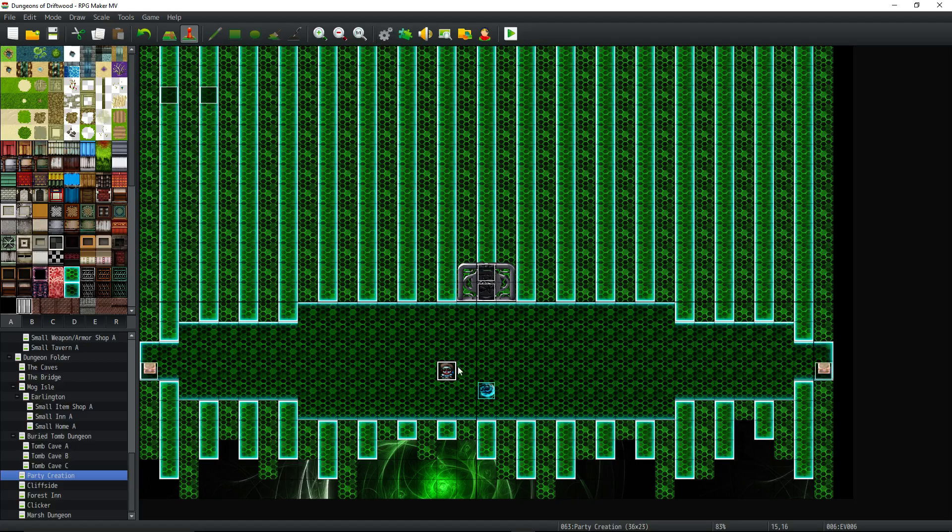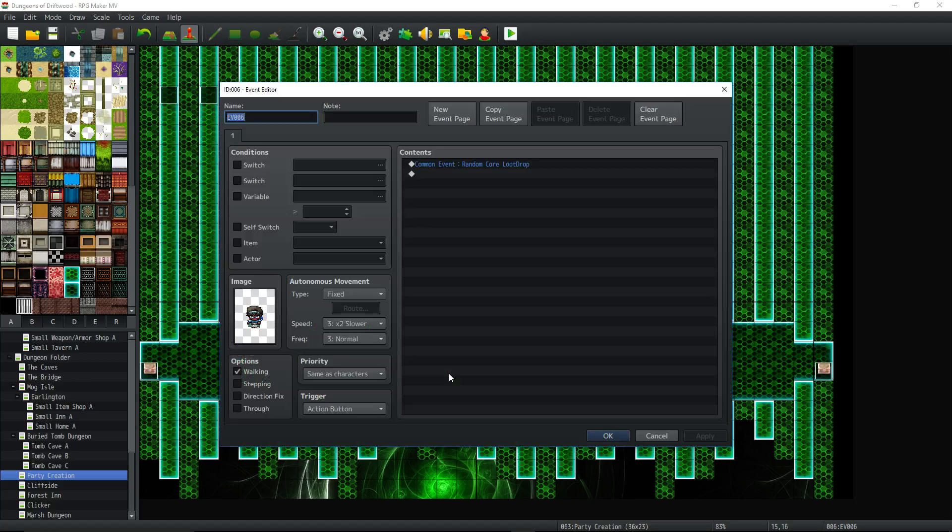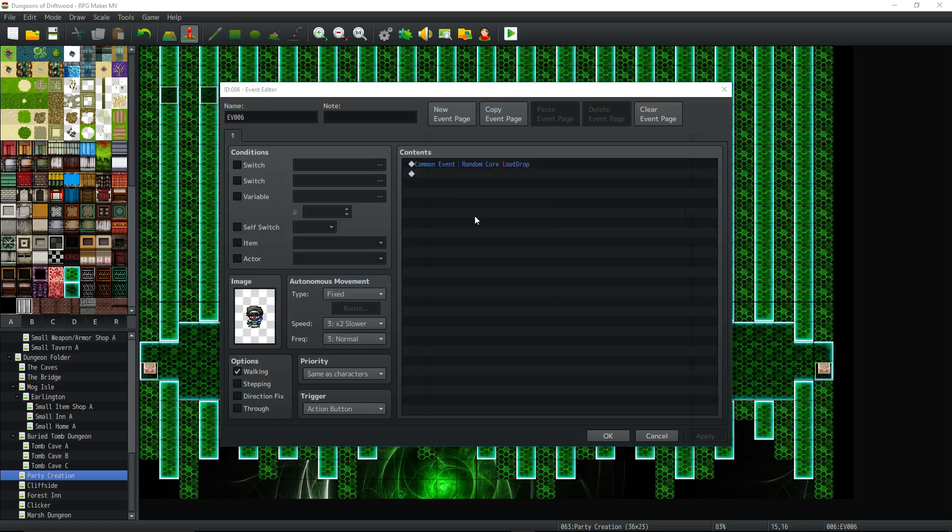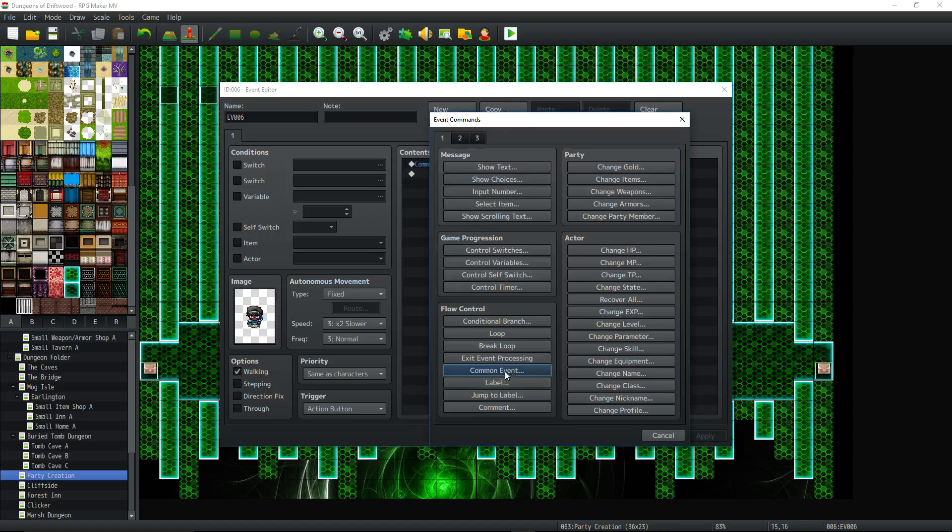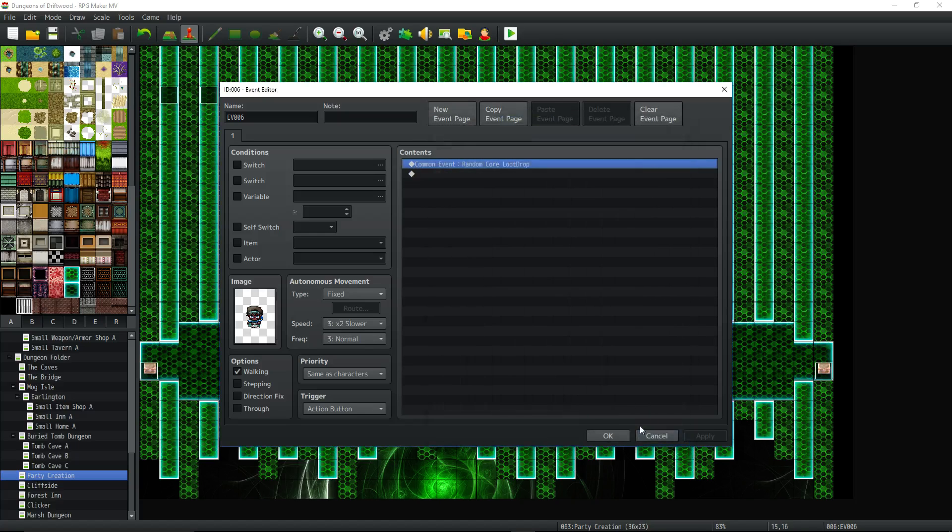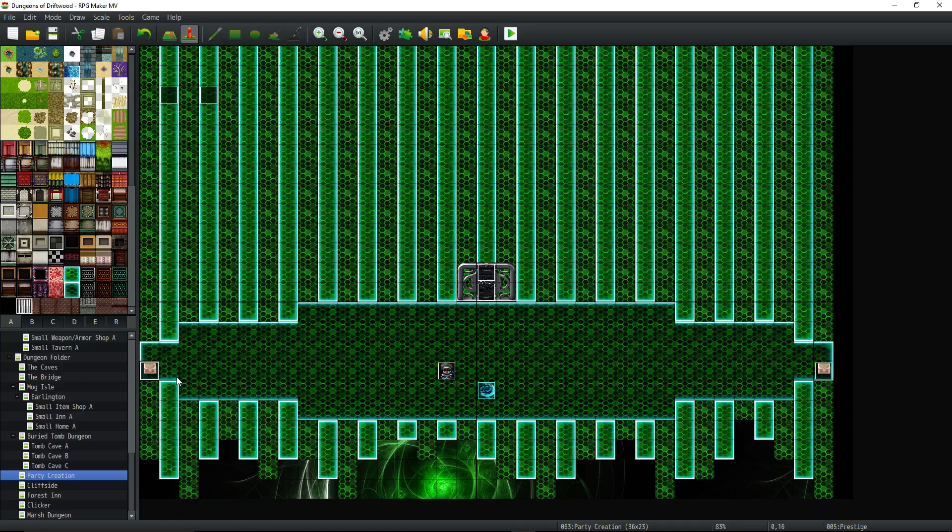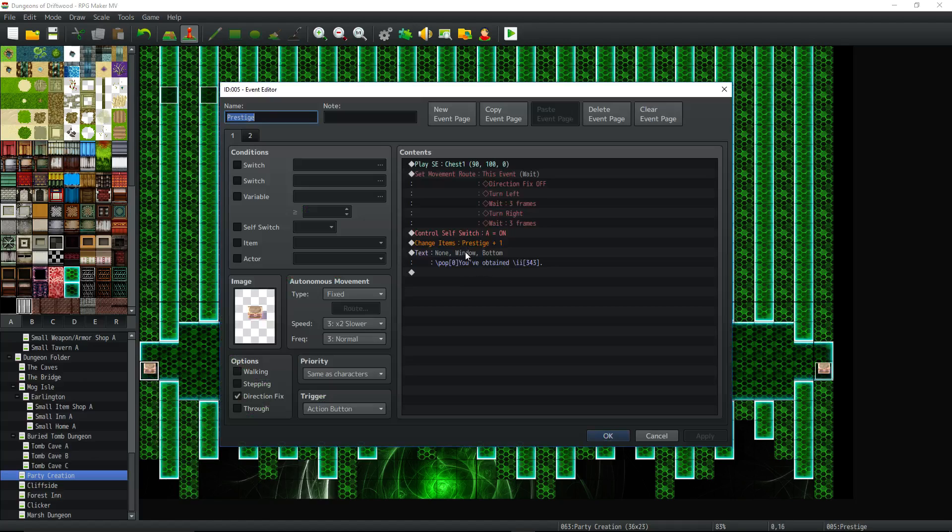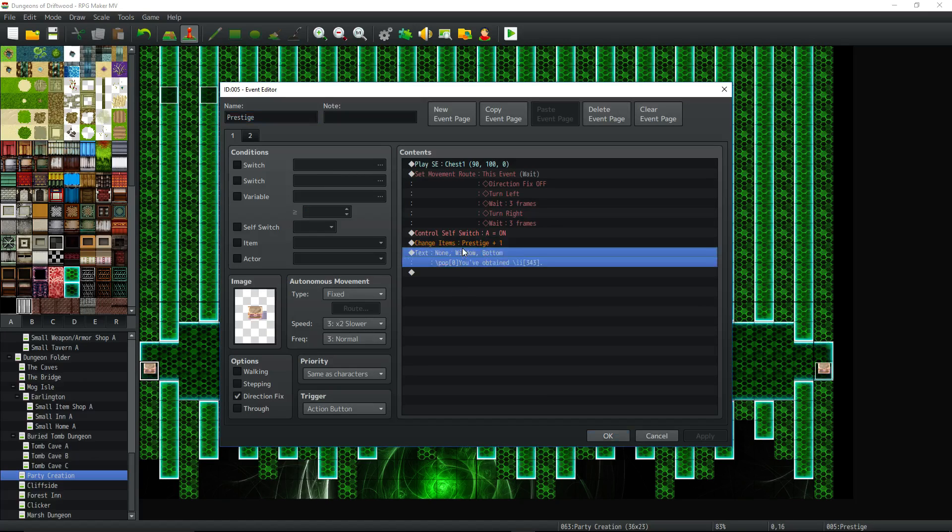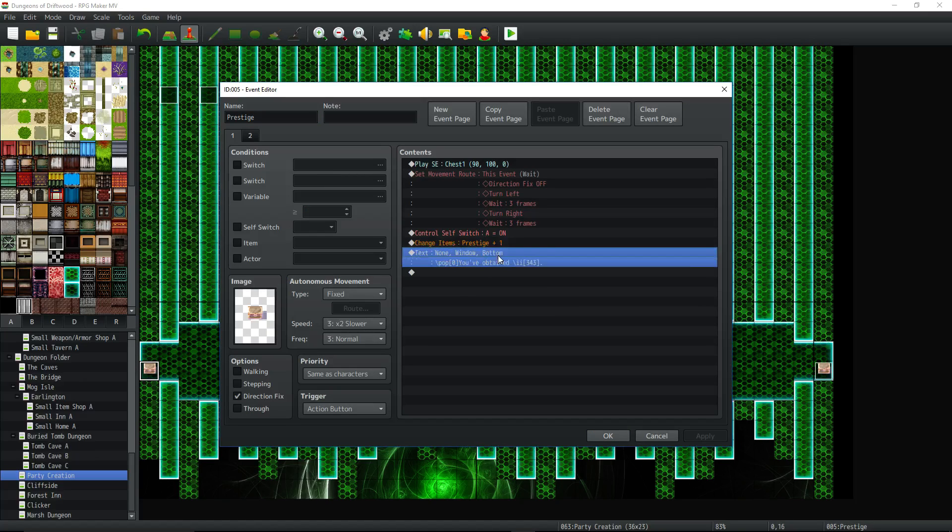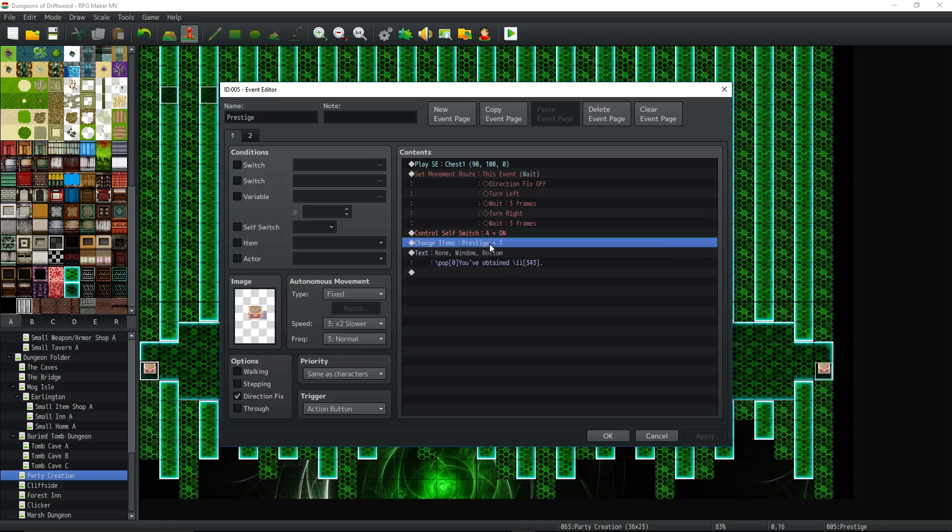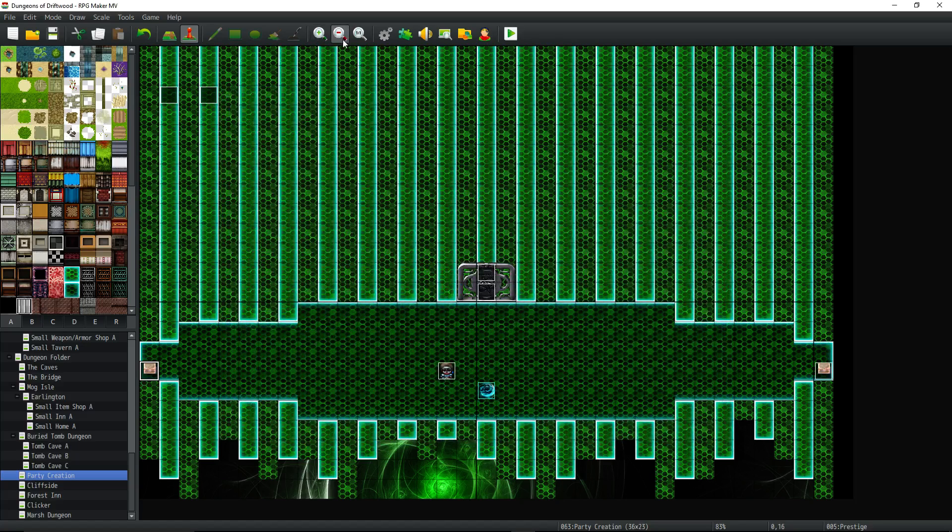So let's take a look at the event, very simple event. We're just calling a common event, common event right there under flow control. You do this in your chest if you want to put it in your chest. Instead of change items, you just call a common event, and if you have your common event say what you've awarded, you can delete this and delete this as well, and just call a common event for the chest. And it'll work for your chest as well.